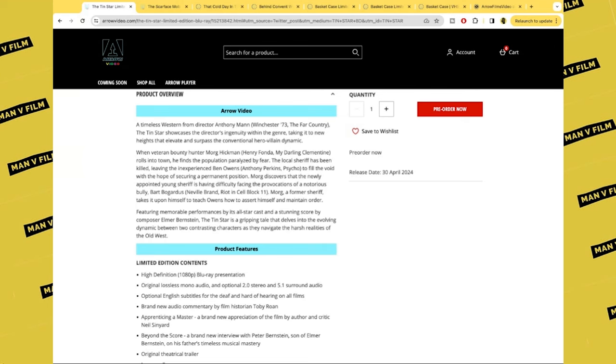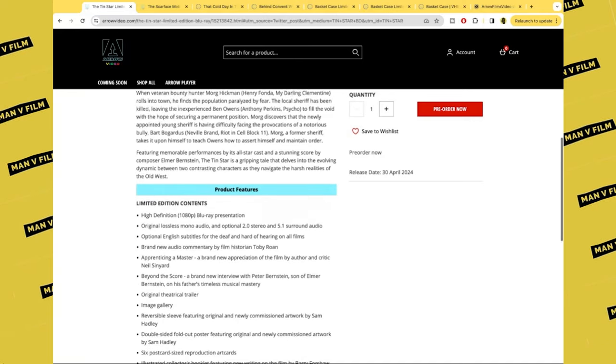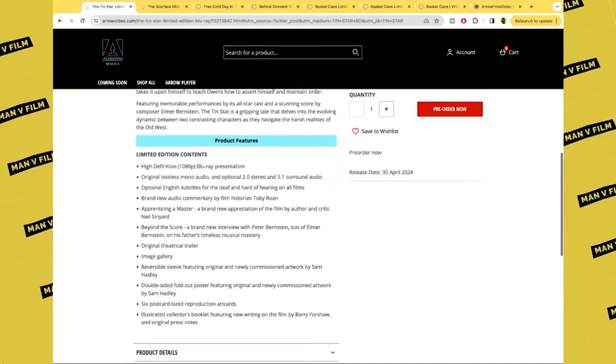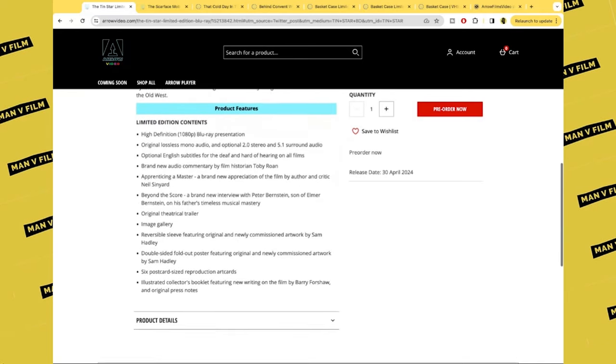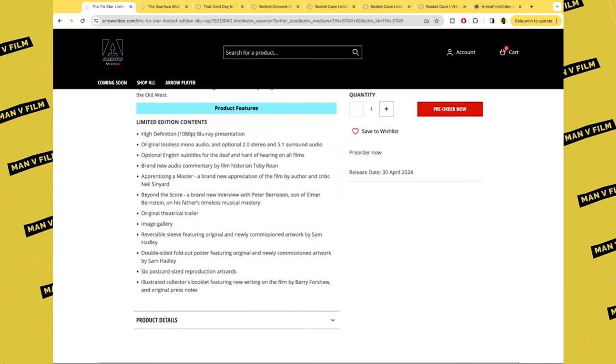Morg, a former sheriff, takes it upon himself to teach Owen how to assert himself and maintain order. We have an HD Blu-ray presentation, lossless mono audio, 3.0 stereo and 5.1 surround audio.